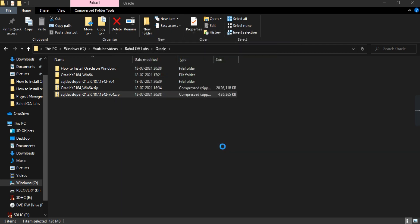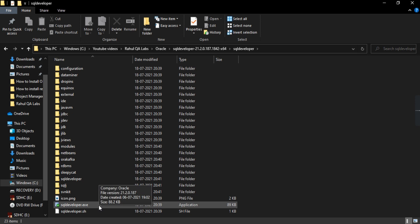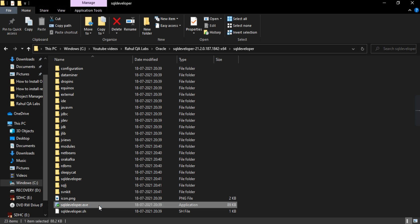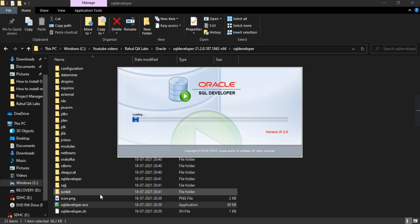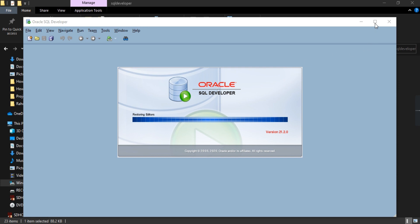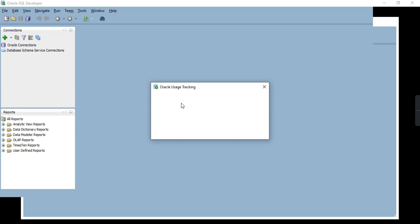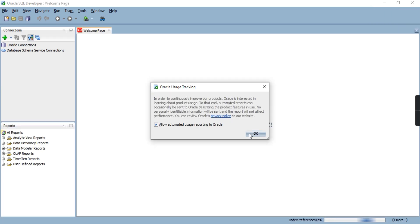The extraction is about to complete. Just click on the folder and scroll down — you will find a sqldeveloper.exe file. Double-click that file and SQL Developer will start. SQL Developer is installed and this is the home screen.